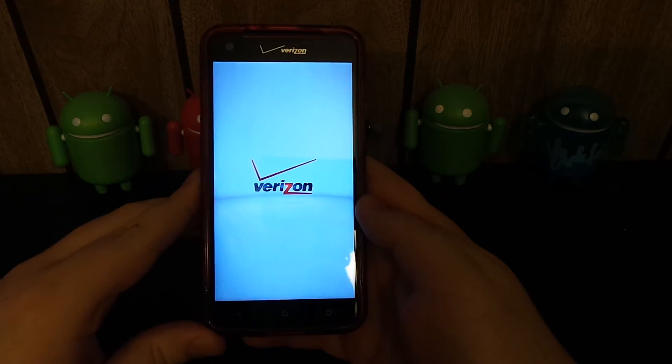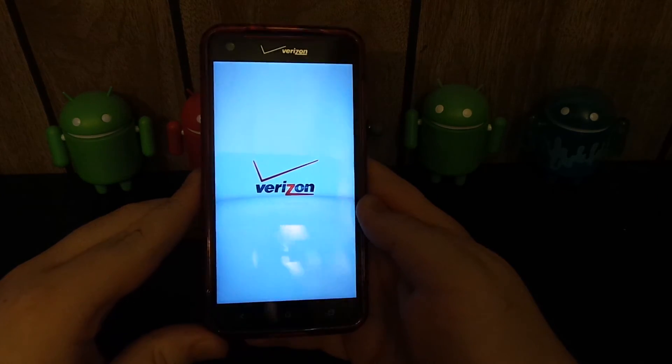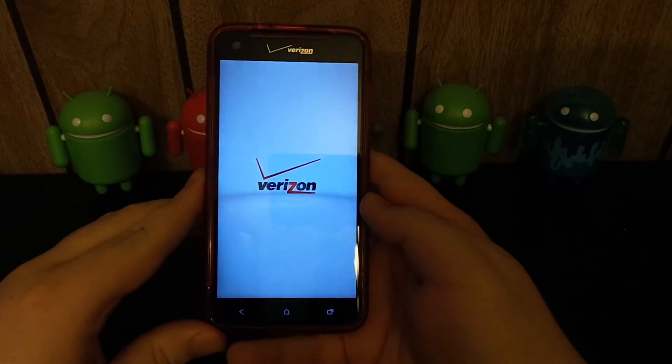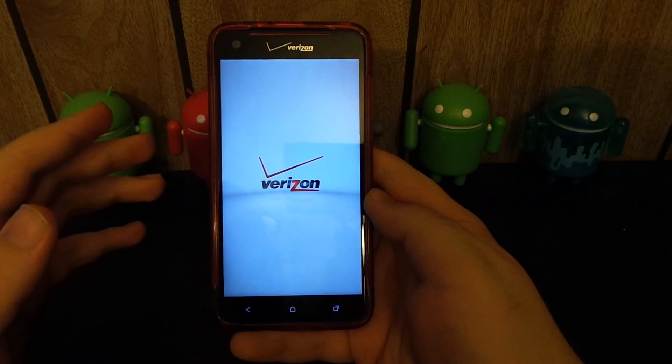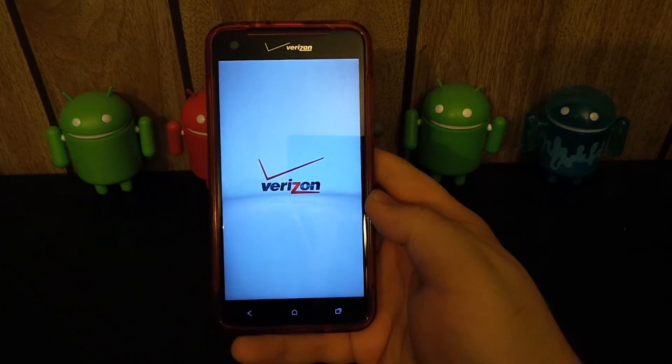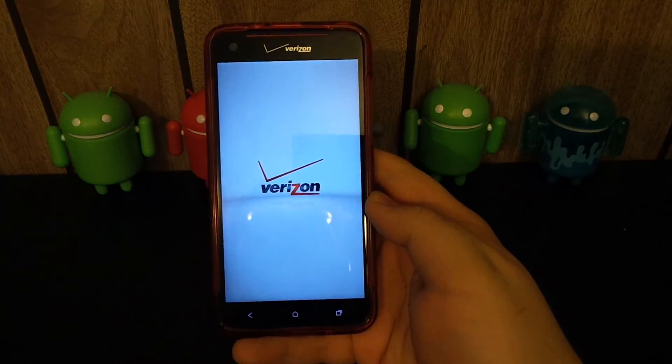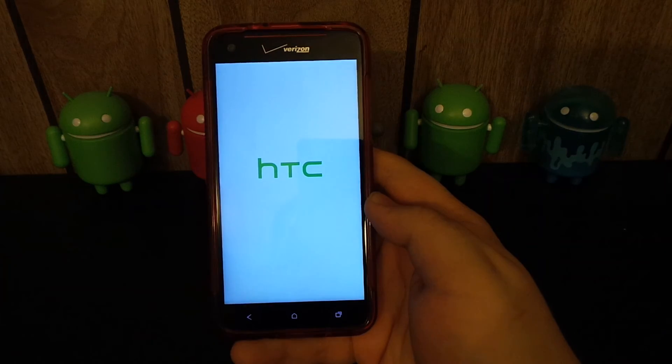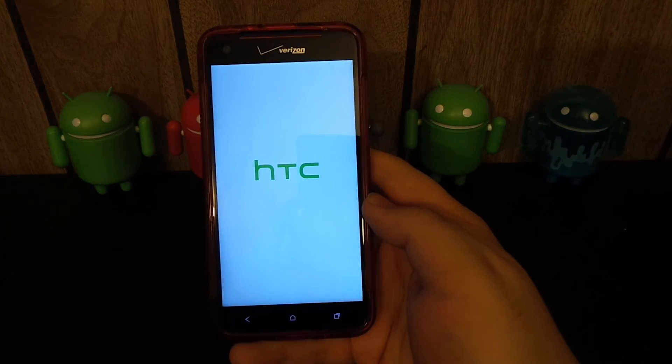This phone should be booting up. I'll be back once the phone boots up and it goes through the startup and I put my Wi-Fi in and everything like that. So I'll be right back.